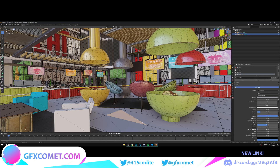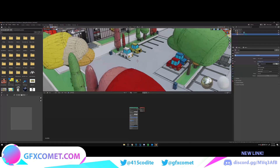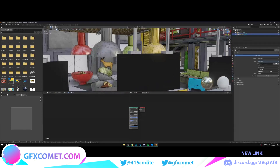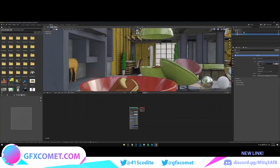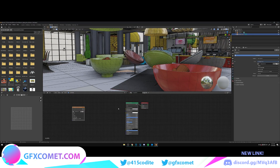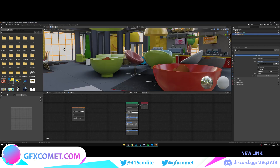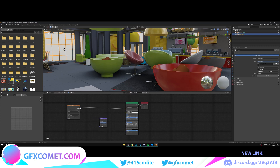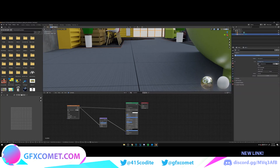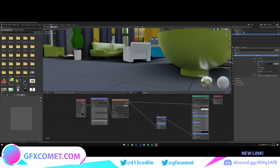I went online to cc0textures.com and downloaded a floor texture with tiles. You want to click on the Shading tab, enter into Edit Mode, and click on the floor. Import the texture by dragging and dropping the base color file onto the node editor, connect the Color to Base Color, then Shift+A to add a Bump node, connect the Color to the Height, and connect the Bump to Normal.